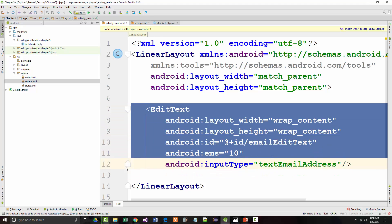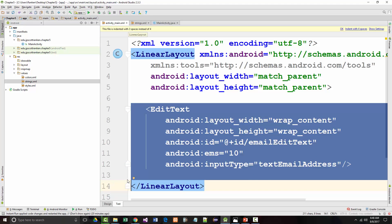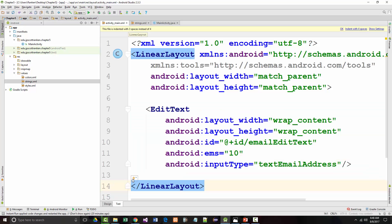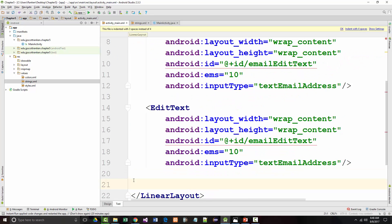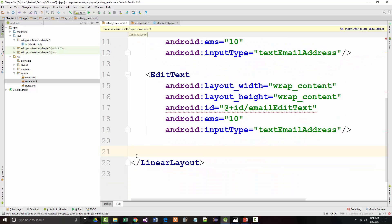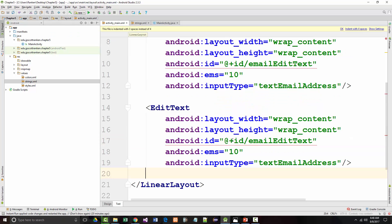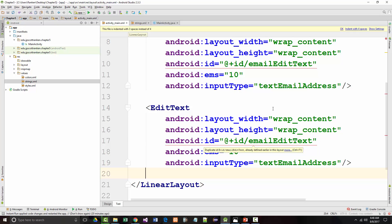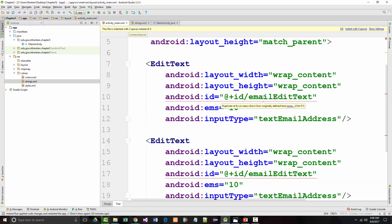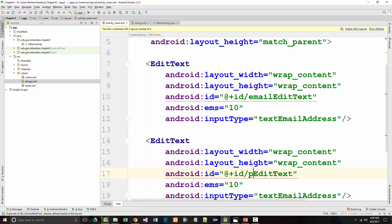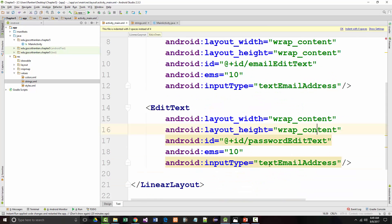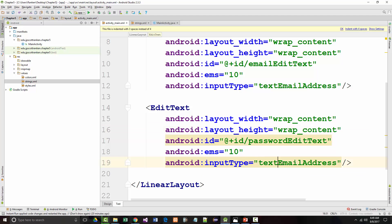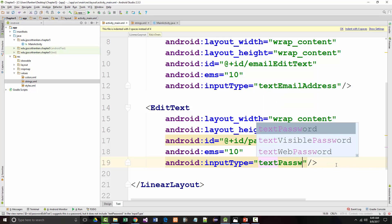We're going to call it email edit text. Play a little bit with its size. The key thing here is we're going to set its type to text email address. Then I'm going to copy this and paste.